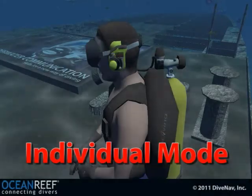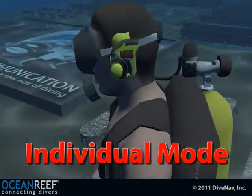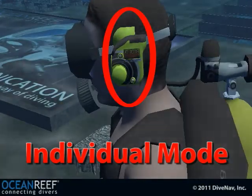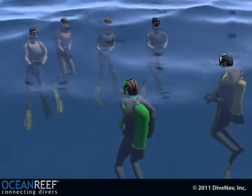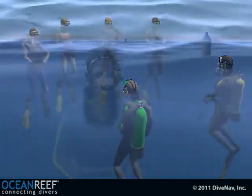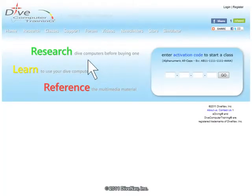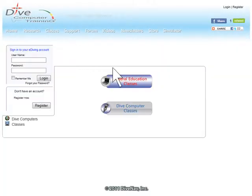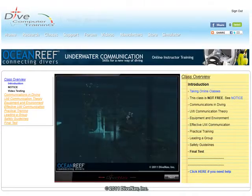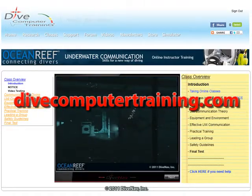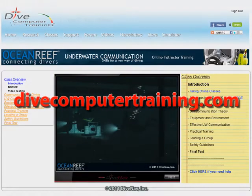And finally, we will demonstrate how communications can be fully integrated into some practical scenarios, such as teaching a class or leading a dive for a group of customers. Take the Ocean Reef Underwater Communications online class at divecomputertraining.com.